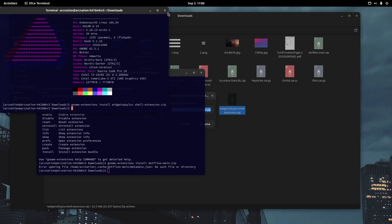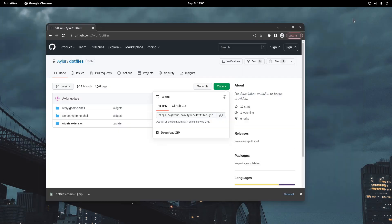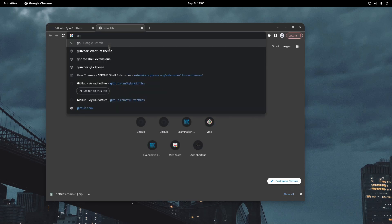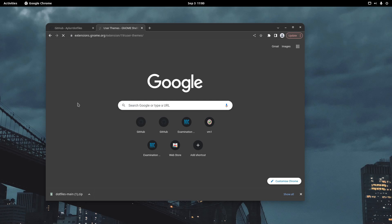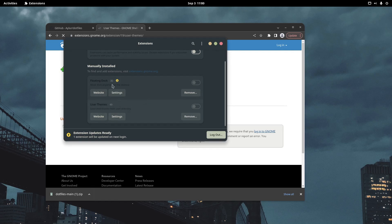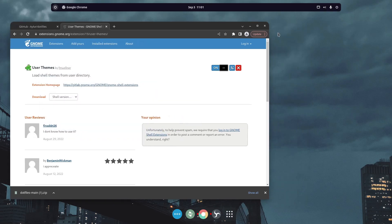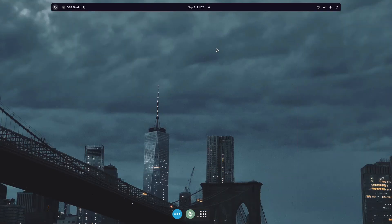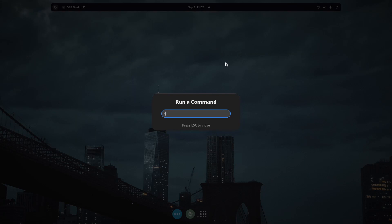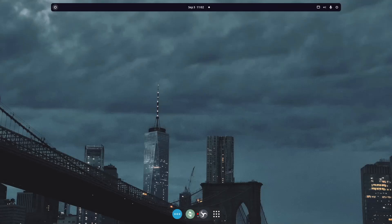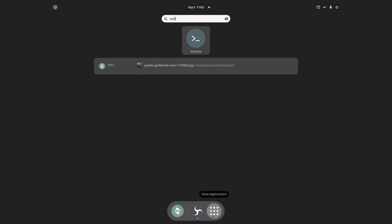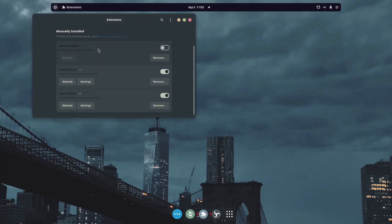To make sure everything works, you need to restart the shell. Press Alt+F2, type 'r', and press enter — that should work. After restarting, open Extensions again and you'll see the widgets are now visible and installed.